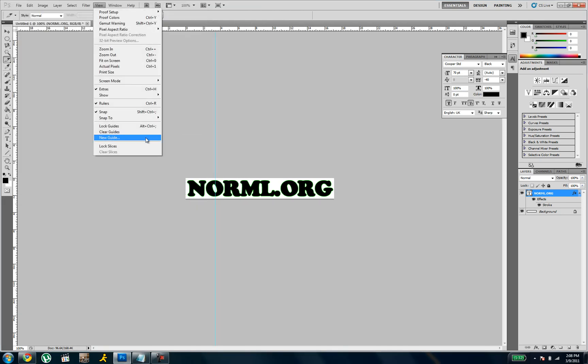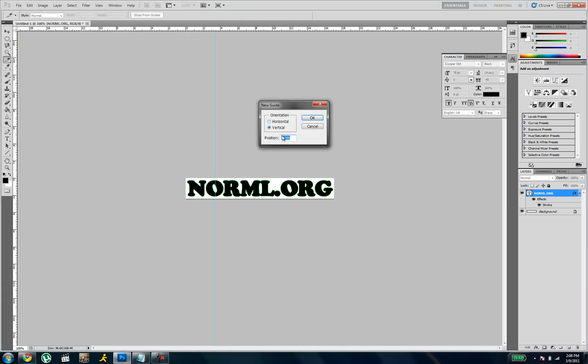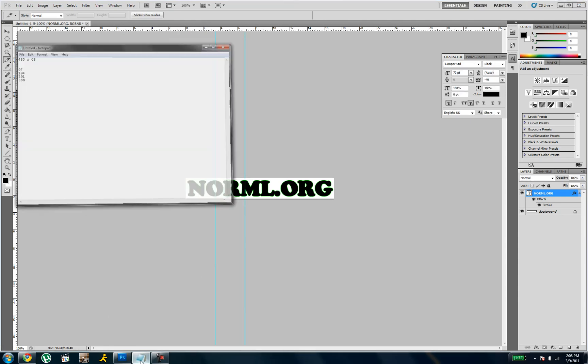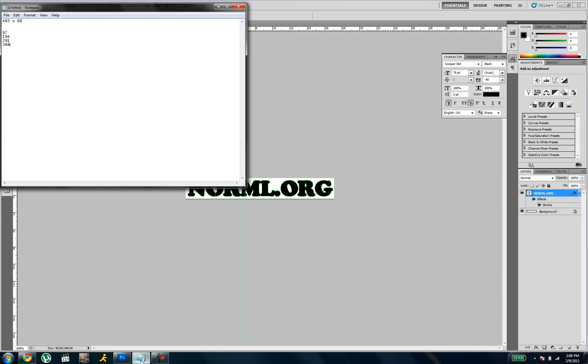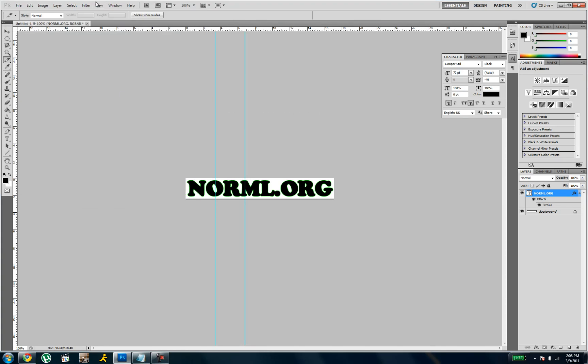Go to view, new guide, 194px. And then again, 291px.